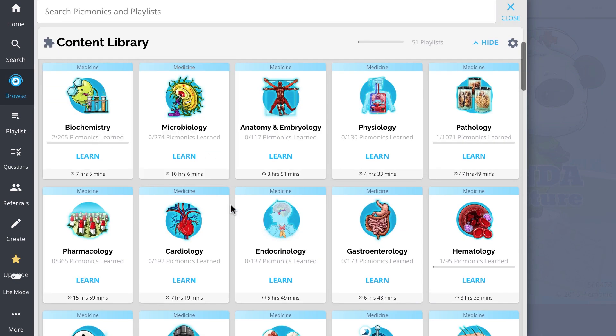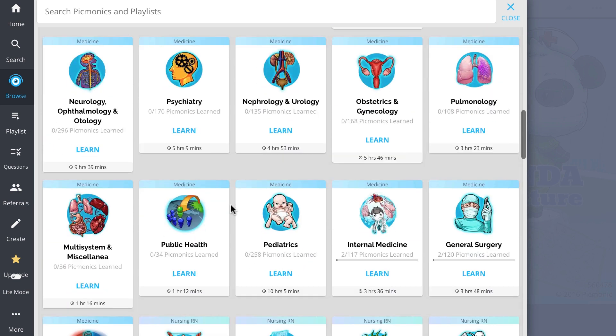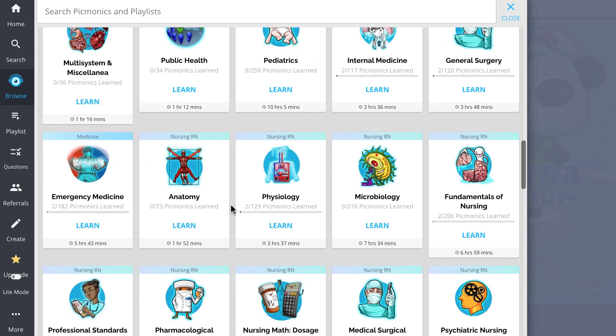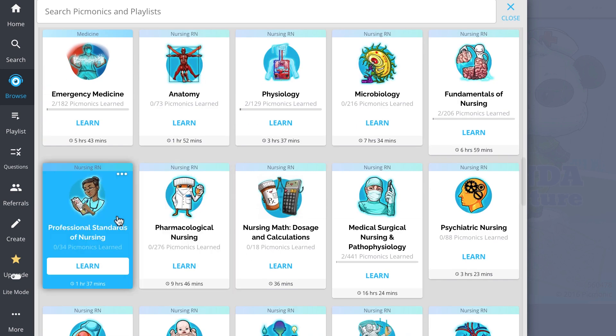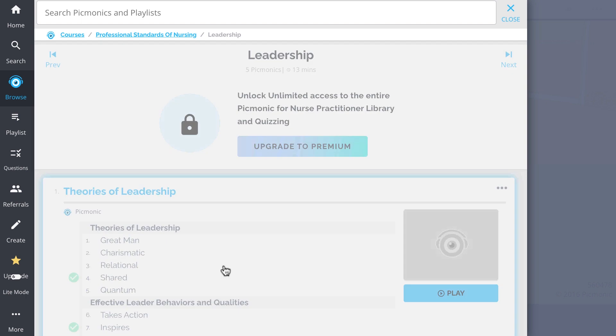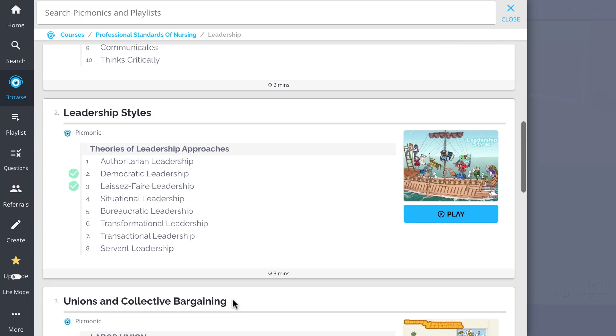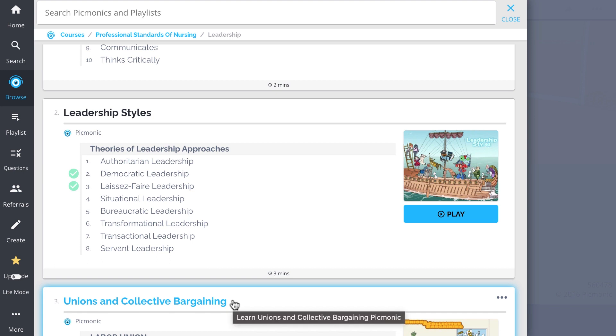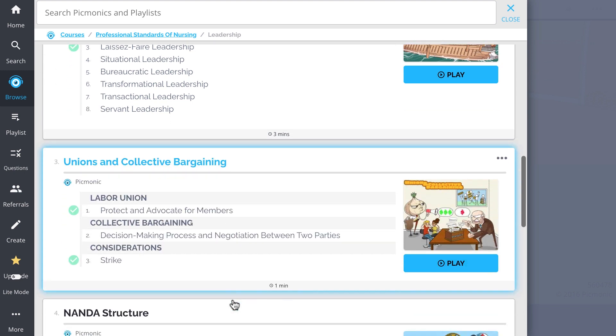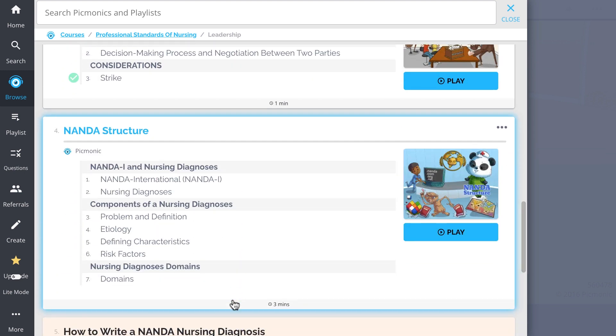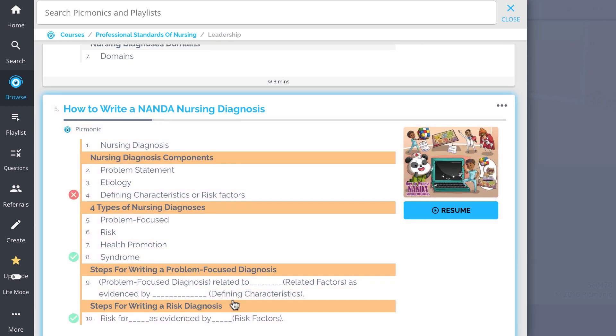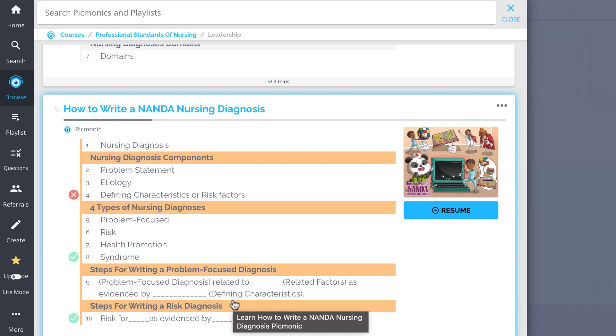And while you're there, check out the rest of our Leadership Picmonics. We've got all the content you'll need to remember. Everything from theories of leadership, leadership styles, unions and collective bargaining, NANDA structure, how to write a NANDA nursing diagnosis, and so much more. So you can lock down on everything you need to know forever.